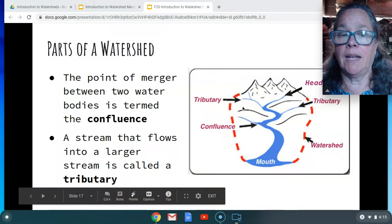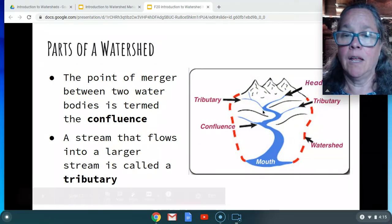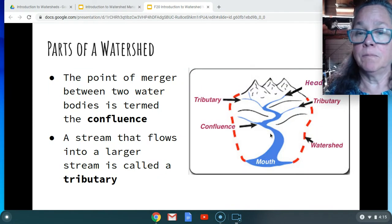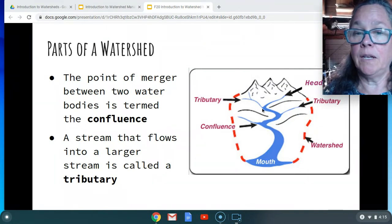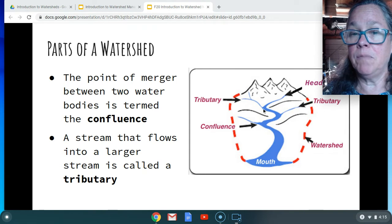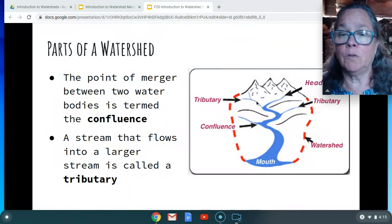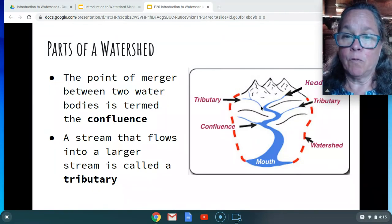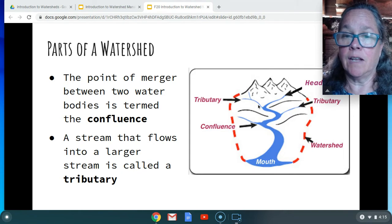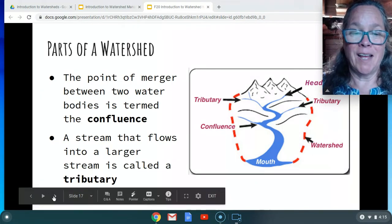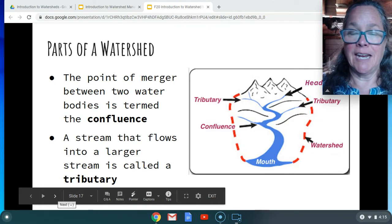When you have some stream — and this could also be a watershed — contributing to a larger stream, that's called a tributary. And where that tributary meets the larger stream, that's called a confluence. So when two flowing bodies of water meet, that's the confluence, and the stream flowing into the larger one is the tributary. These are terms you want to know, especially in our lab when we start delineating watersheds.